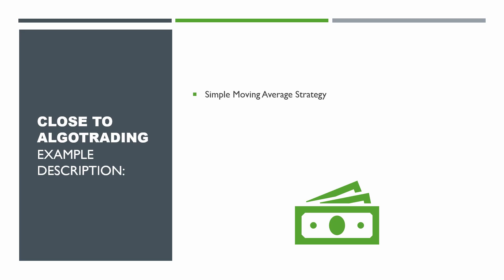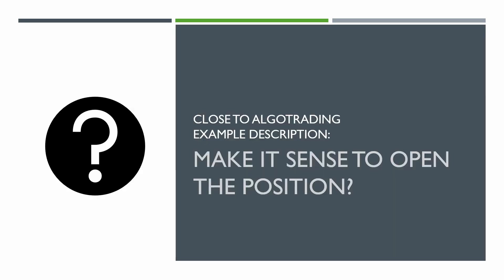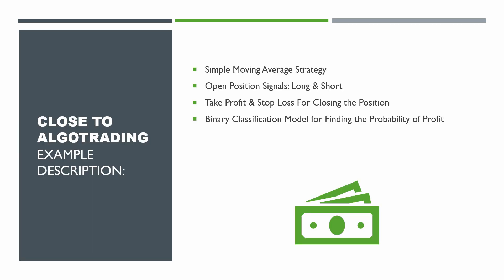Today we are going to look at the following example. We will use a simple moving average strategy that generates open signals. These signals define the side, long and short. We will use stop loss and take profit levels to exit from the position. But in this situation we also want to know if it makes sense to open this position at all. In other words we want to know how big is the probability that the price will touch our profit level. For this case we will create a simple binary classification model that will give us this probability.